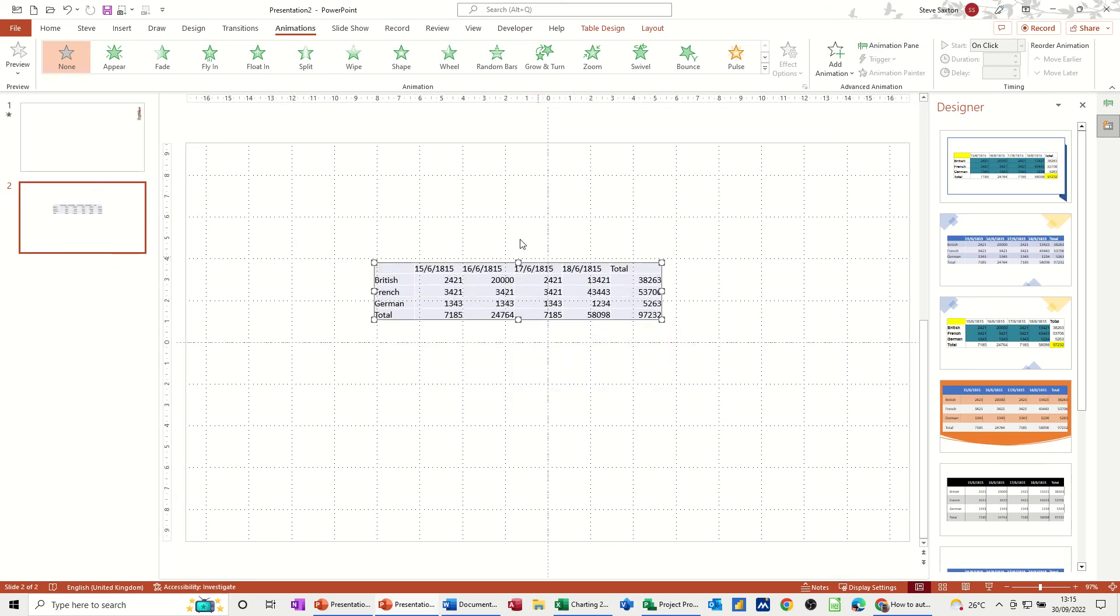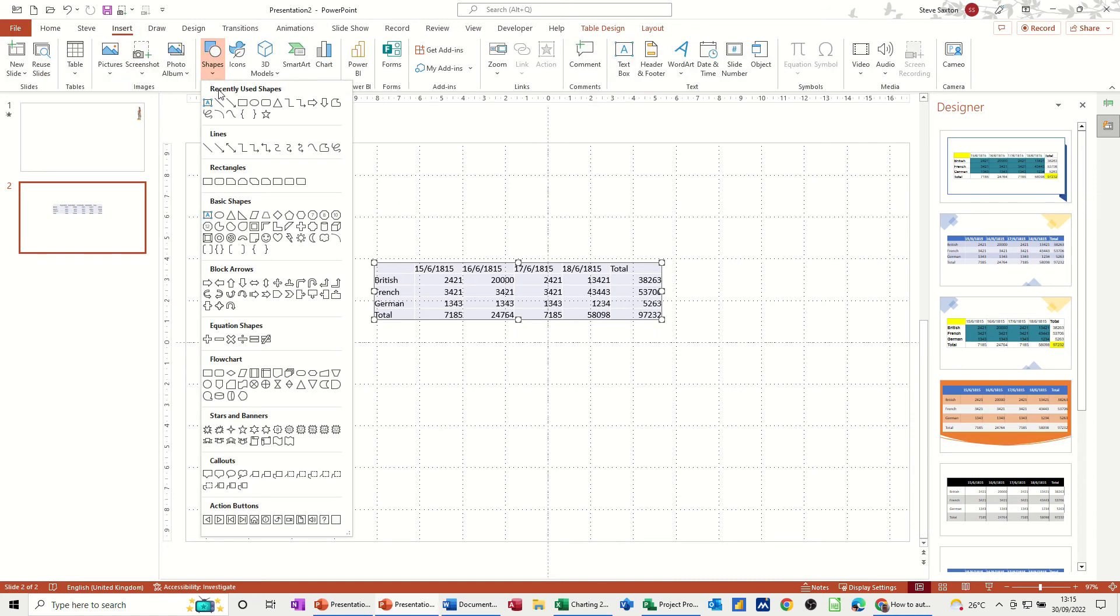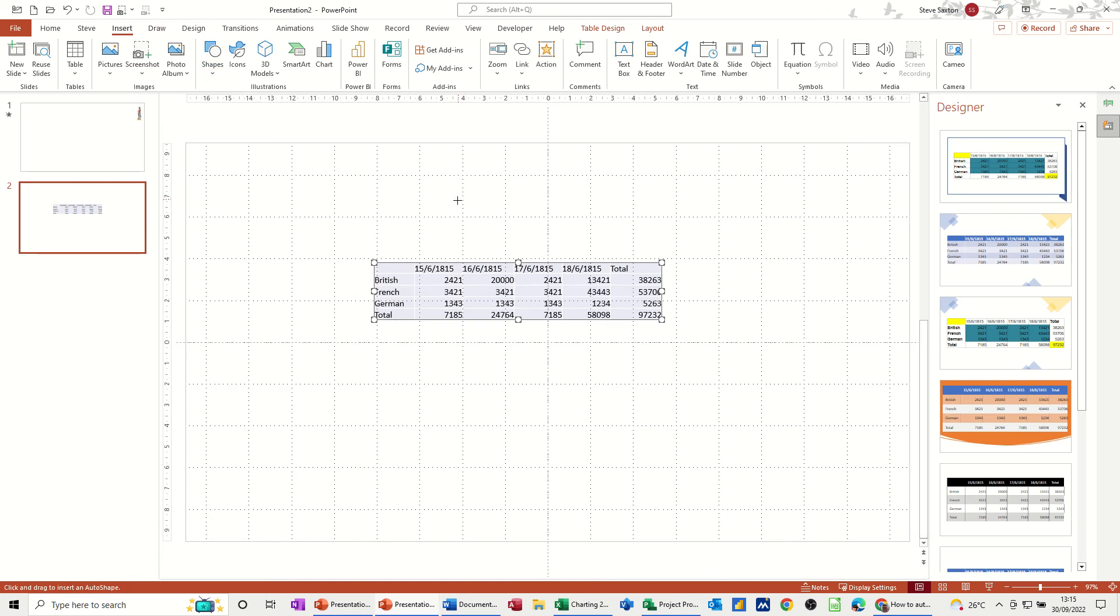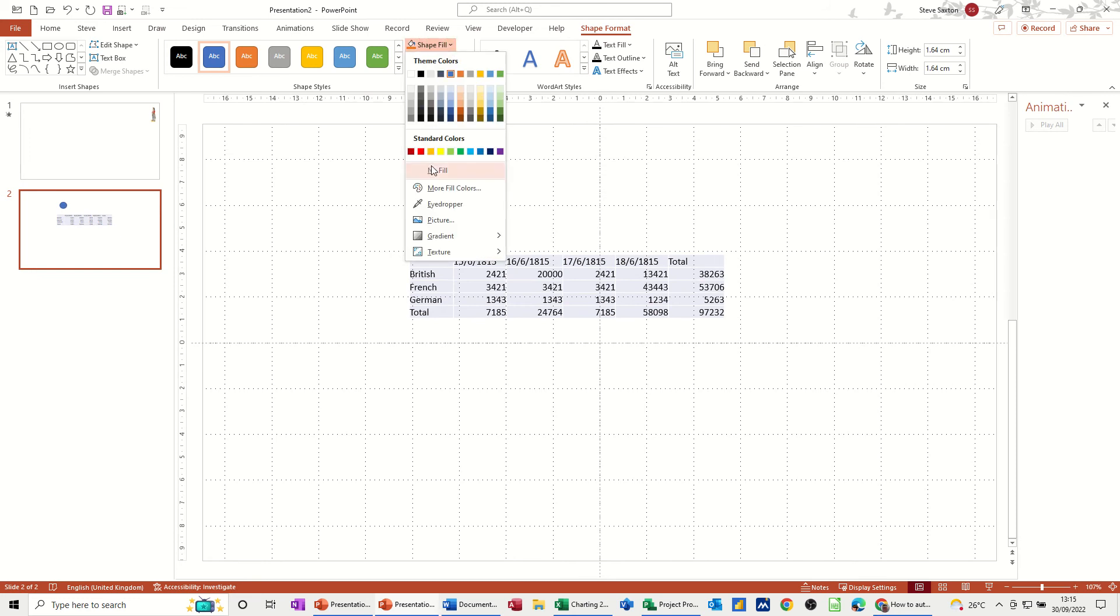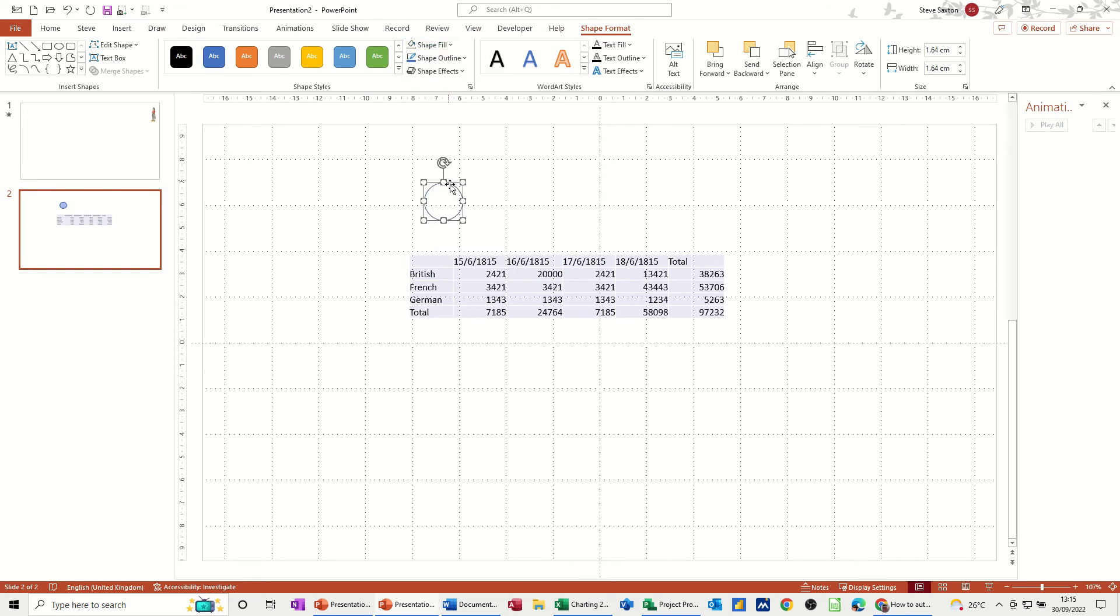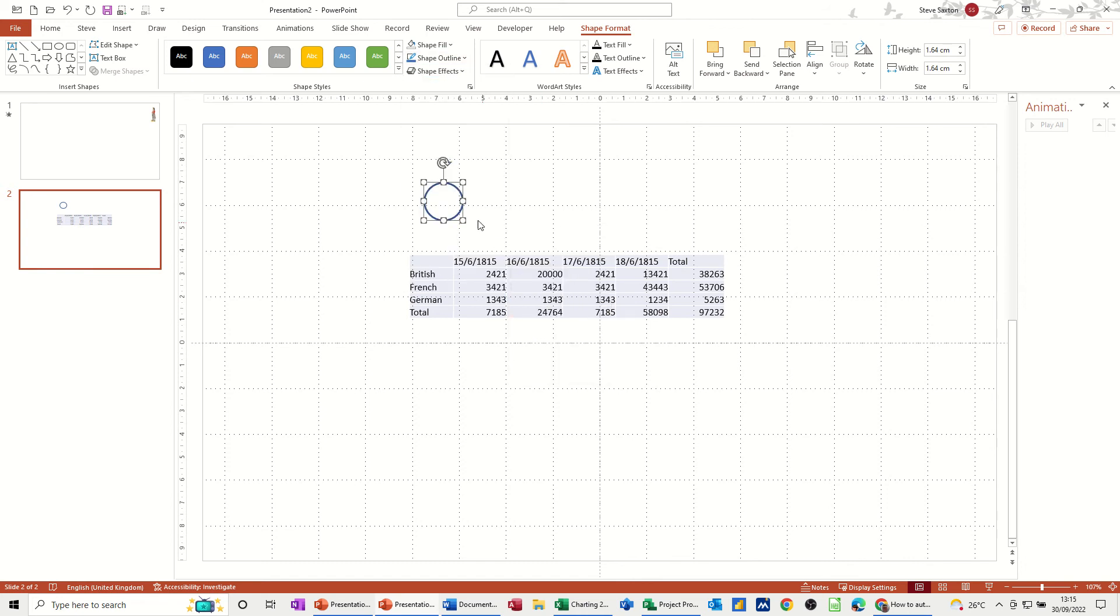Now what I want is a circle to come around this figure, or maybe this figure, the total, and then move across to that figure. So first of all I need to go Insert, Shapes, get myself a circle. I need to hold the Shift key down to get a circle to make that oval shape go into a circle, and then I need to remove the shape fill—No Fill—and I probably need to make the outline a bit thicker than that, like so. Then let's just sit this over here, and I'm going to get that to dissolve in.